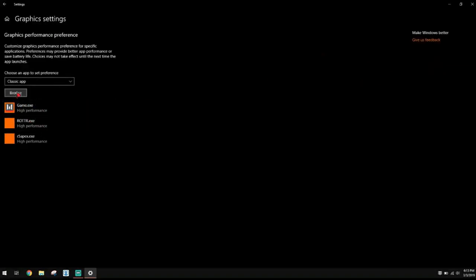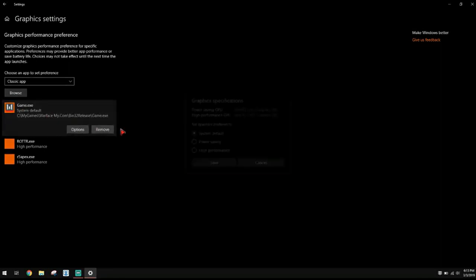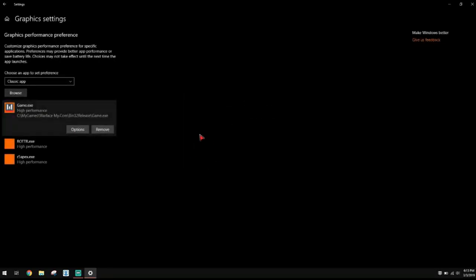Find your game's .exe file — like Warface's .exe file. Once your game is added, it will be set to System Default. Click your game, click Options, go down to High Performance, click Save, then restart your game and see if you get an increase in FPS.